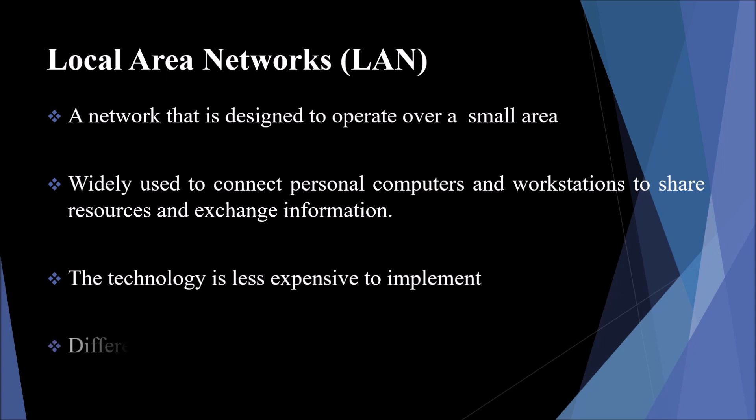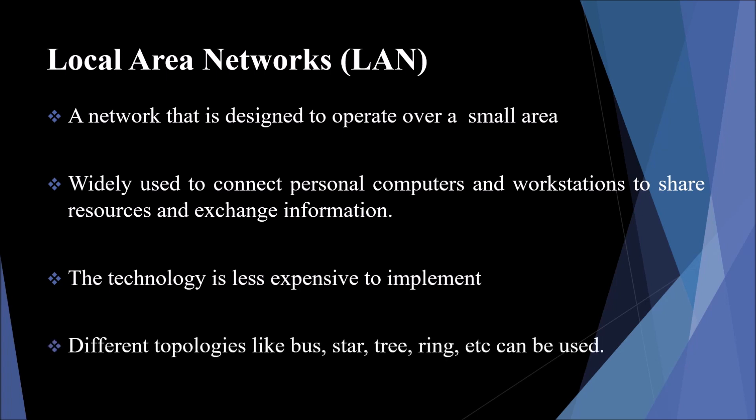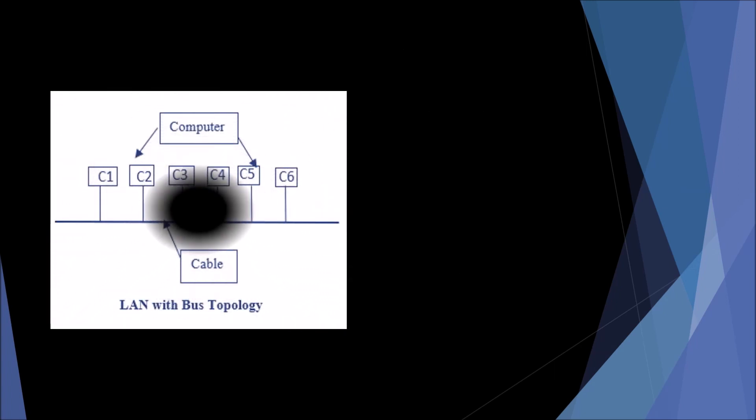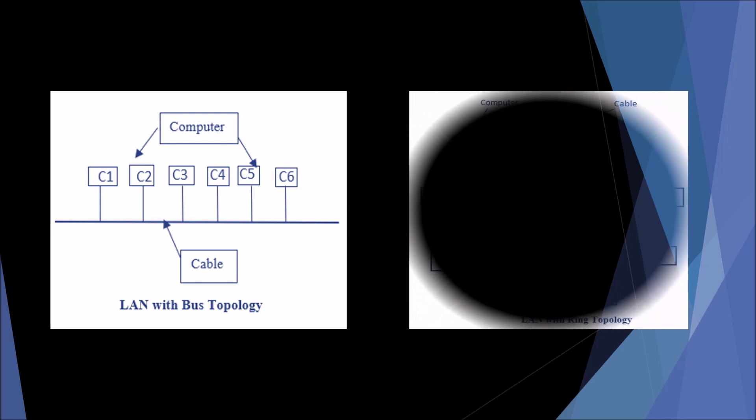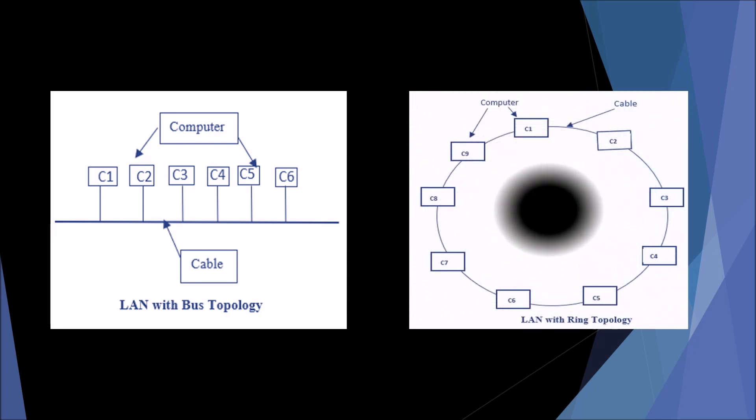Different topologies like bus, star, tree, and ring are used here. The first figure shows the LAN with a bus topology where all the computers are connected through a single cable, while the second figure shows a LAN with a ring topology where the ring topology is like a bus topology but with connected ends.